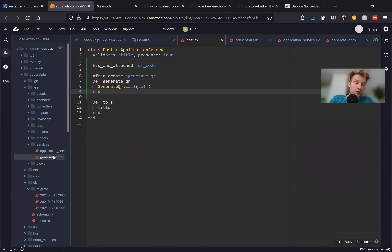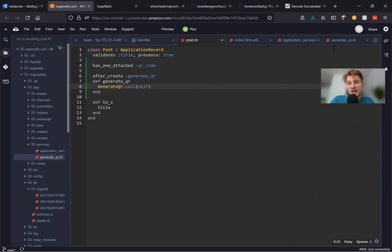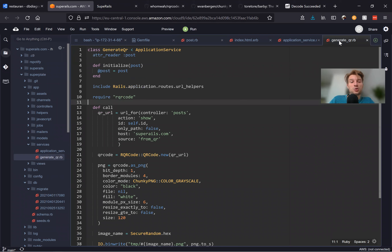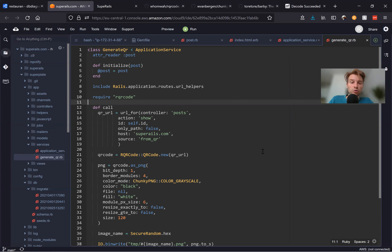We've really cleaned up our post.rb and moved the generate QR logic into a service. The cool thing about services is that they're executable — you pass in some params, they execute some logic, and ideally each service has single responsibility: one service does one thing from your business logic.